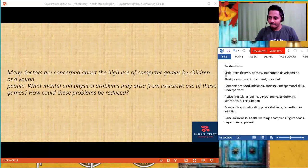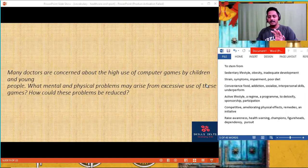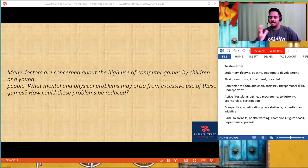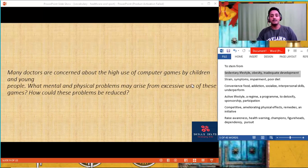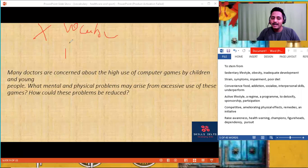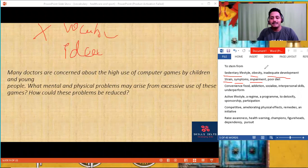Can you see a pattern? Look at sedentary lifestyle, obesity, inadequate development, strain, symptoms, impairment, poor development — there is a pattern. These words say something. What could it be? Causes, problems, effects. So when you have a question about causes, it's not just vocabulary — it's an idea. Sedentary lifestyle is one idea. Obesity is one idea. Inadequate development, strain in the eyes, symptoms, impairment — they are all ideas.